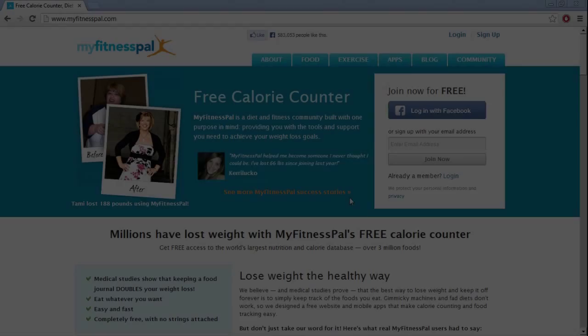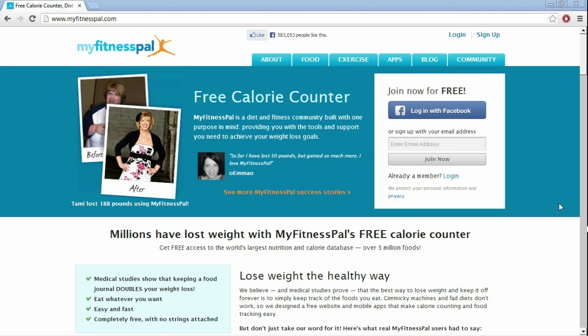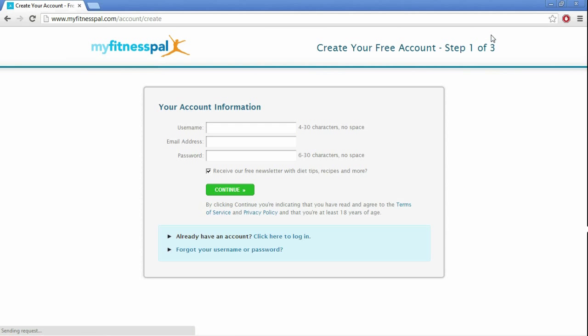Hey everyone, Coach Tim here from Hittrition, and I just wanted to show you guys how to set up your MyFitnessPal account. So just go to MyFitnessPal.com and click on sign up on the top right corner.